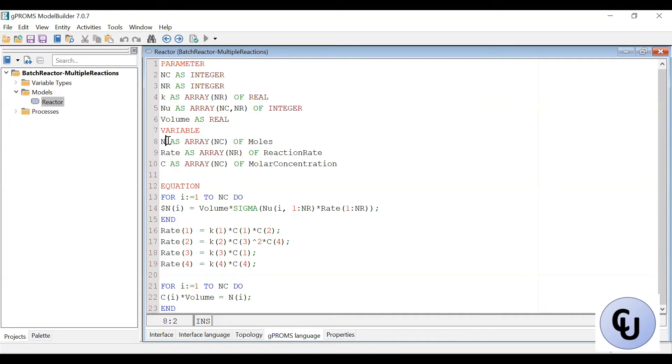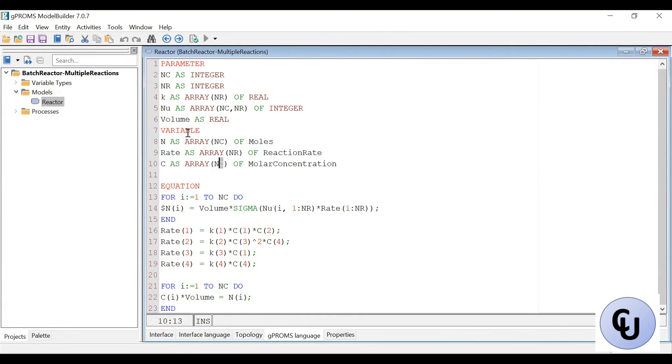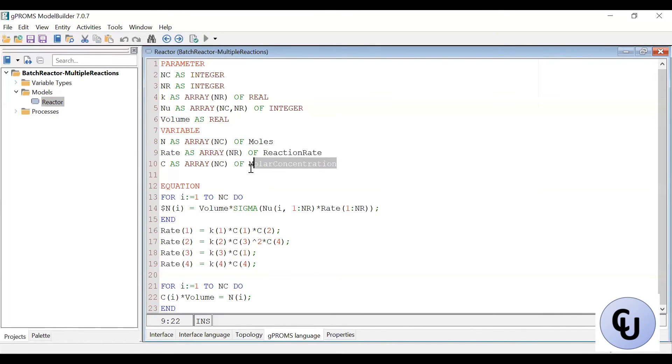Stoichiometric coefficient. I have that for each component in each reaction. So that is why we have two arguments specified within the array. Then the volume is real. Then I have these variables. The mole is an array of number of components. Remember, it is ni in the model. And then r, we have the rate for each reaction. So it's rk, for each reaction. And the concentration for each component. All variables must be connected to the respective variable types here.